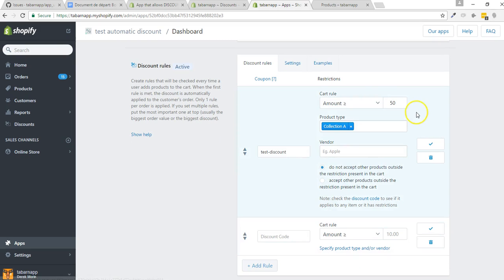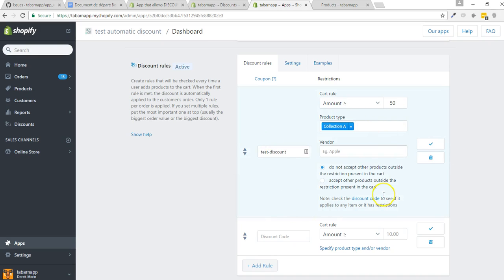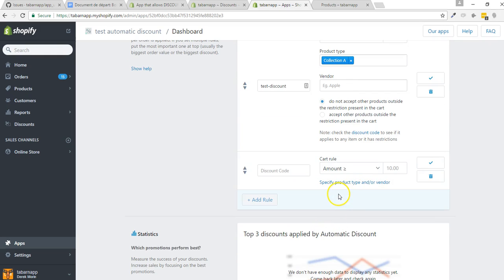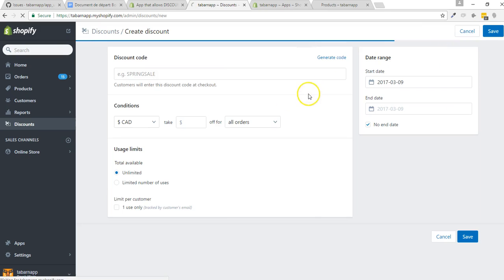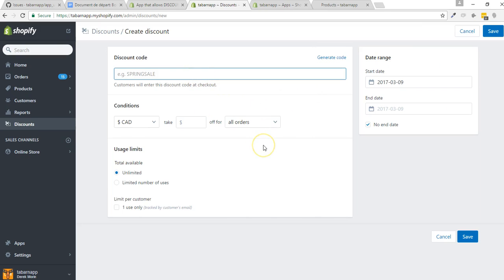I'm going to show you how to create a rule exactly like this. So I'm going to show you how it looks when you're finished, and we're going to do it together. The easy way is first to create a discount. I'm going to create a discount specific to a collection that I'll call Collection 8.